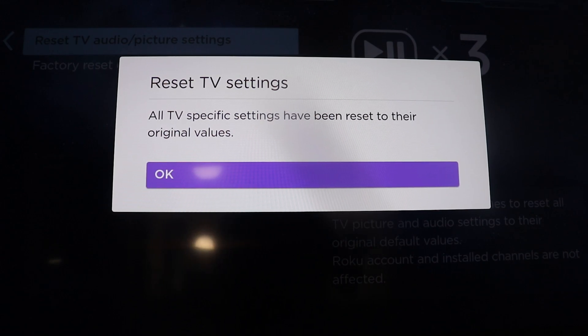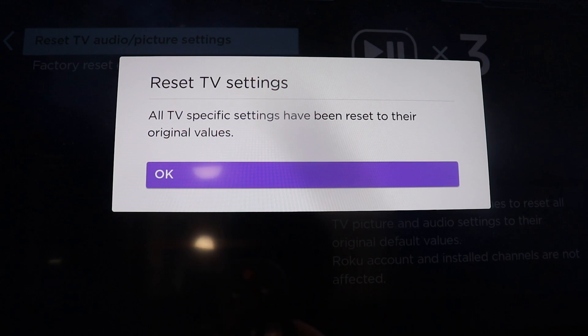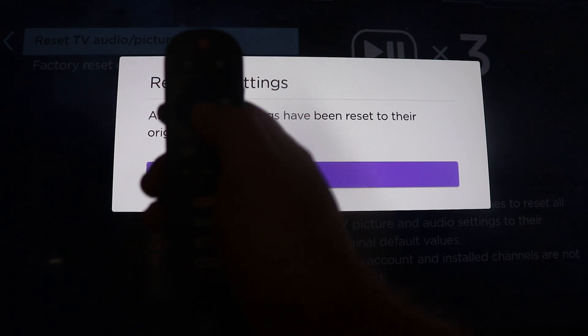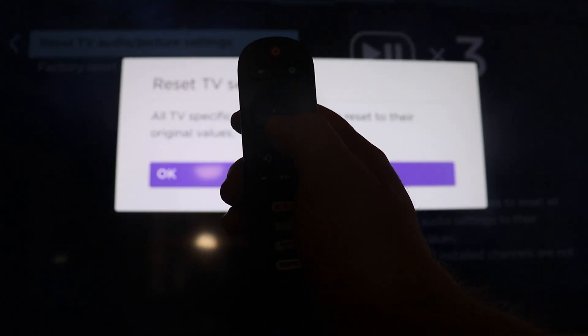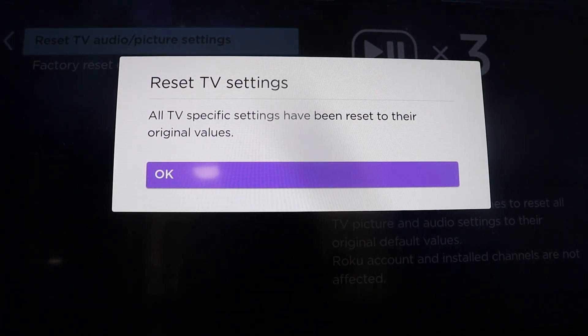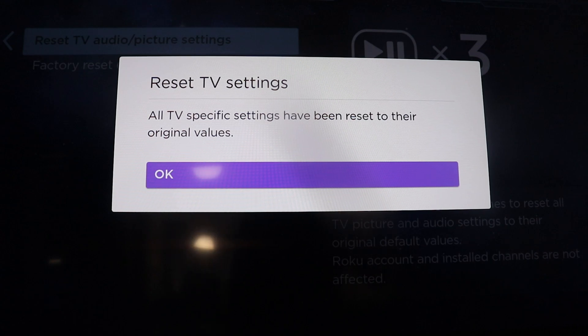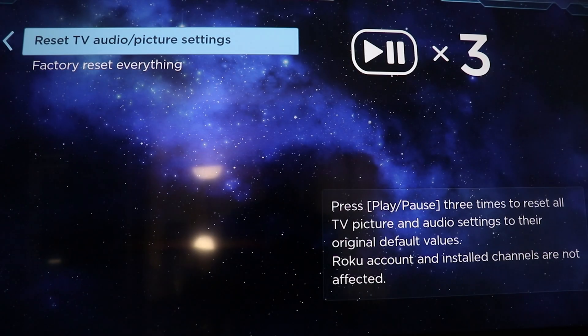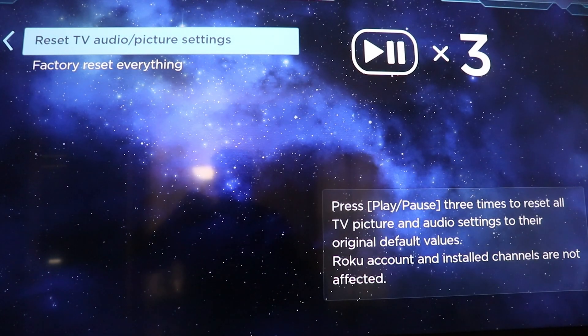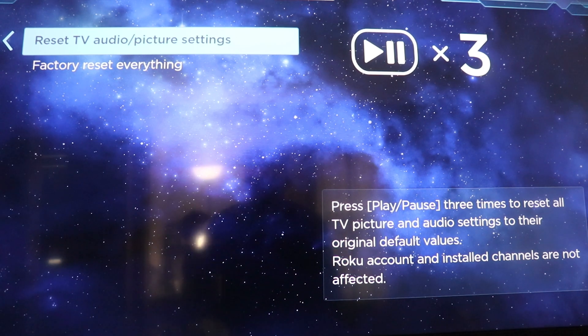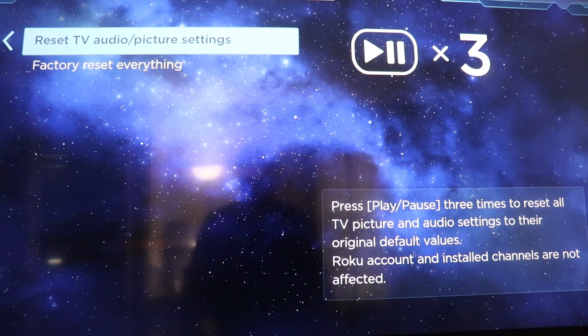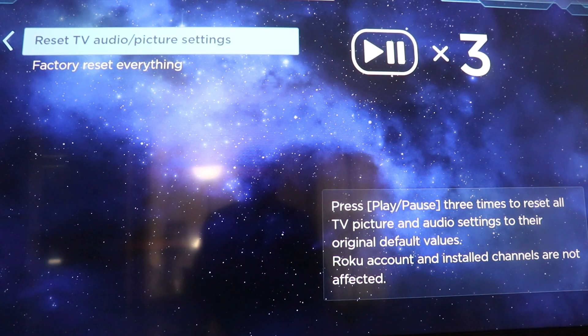Then you hit your OK button or the button right in the middle of the arrows. Just hit that button right in the middle of the arrows. And you should hear another blip sound. And that should reset your audio and picture settings.